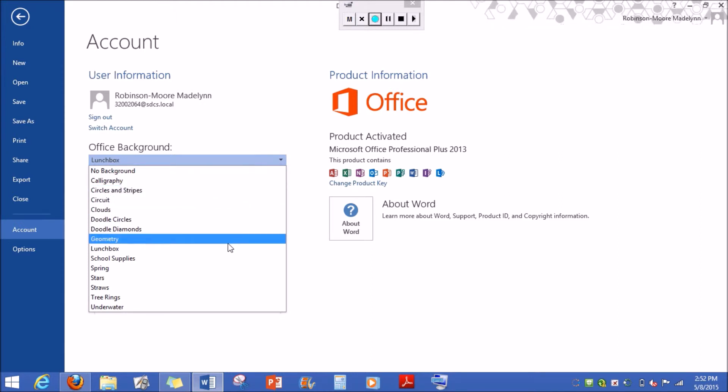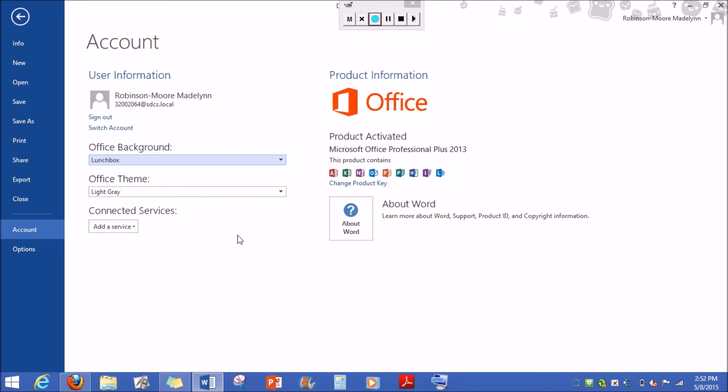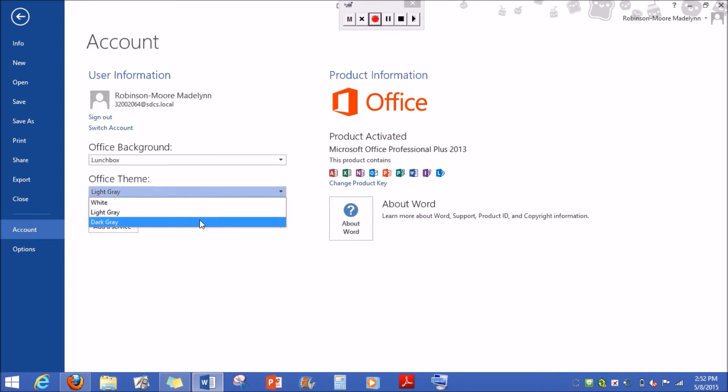You can choose whichever one you like most. Then underneath where it says office theme, it'll give you three different colors. Choose whichever one you think will work best.